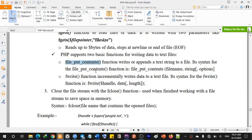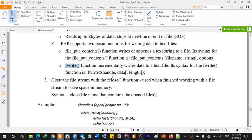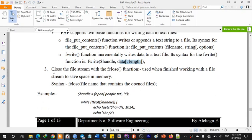The syntax for the file_put_contents function is: file_put_contents(file_name, string, option). The fwrite function incrementally writes data to a file. The syntax for fwrite is: fwrite($handle, $data, $length).